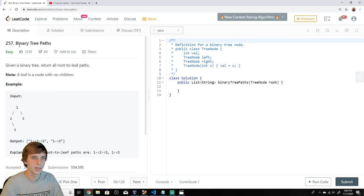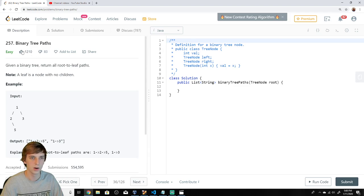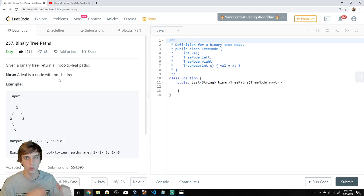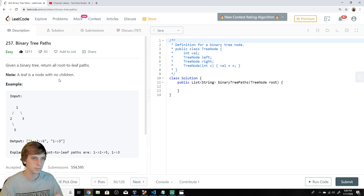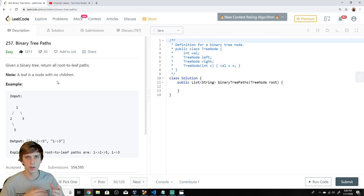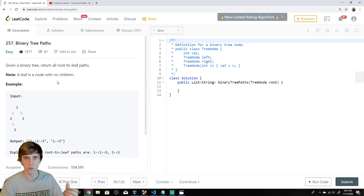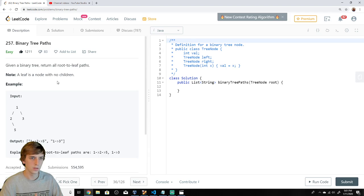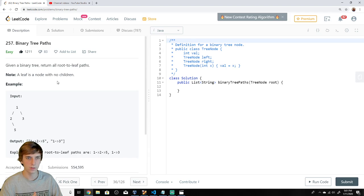This is LeetCode 257, Binary Tree Paths, an easy problem. This is a very good introduction to DFS, depth first search. Tree problems are really good for mastering BFS, breadth first search, and DFS, depth first search. The problem is: given a binary tree, return all root-to-leaf paths.